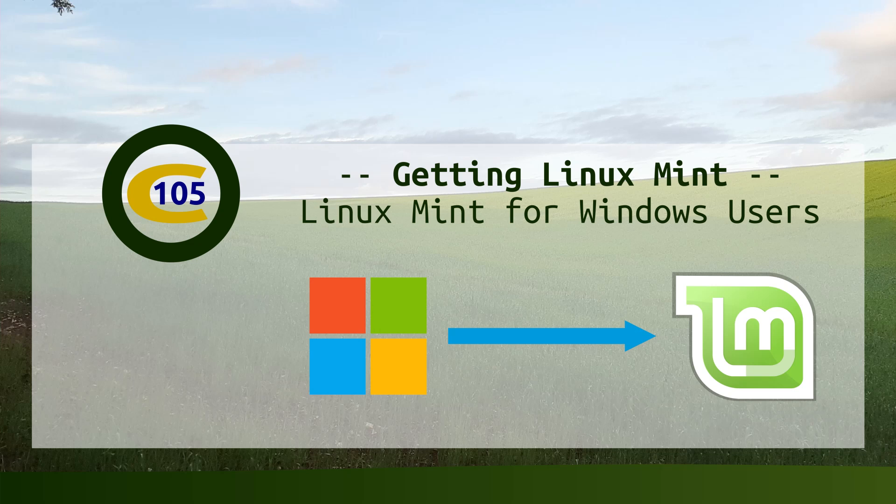Hello, and welcome to my next video in the series for Linux Mint for Windows users. Getting Linux Mint. As you can probably guess, in this video I'm going to explain some of the ways that you can get Linux Mint on your computer.